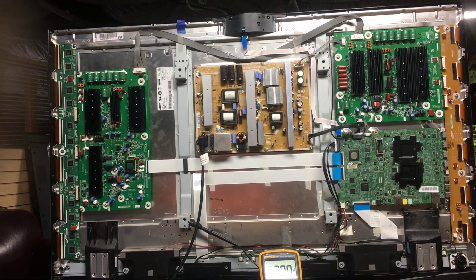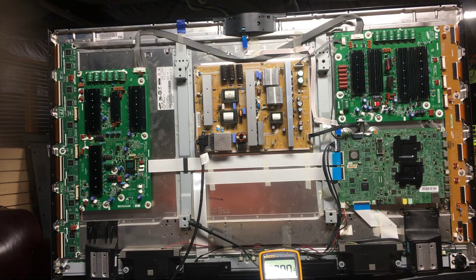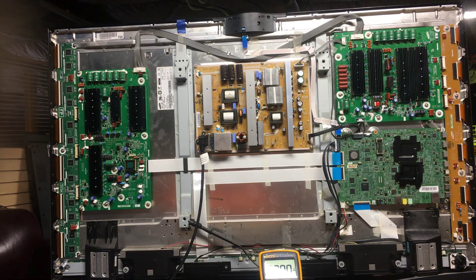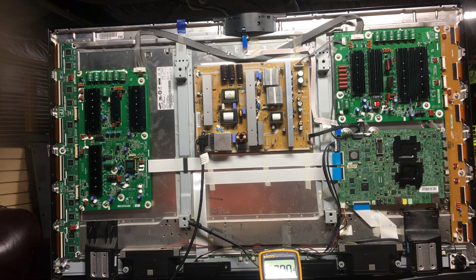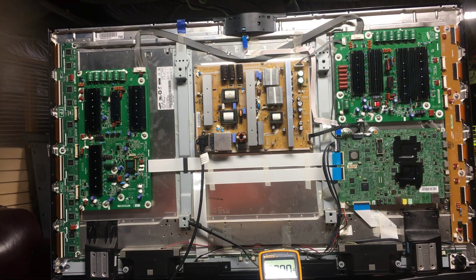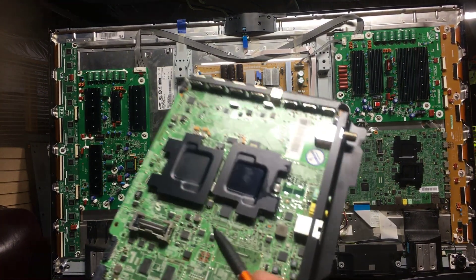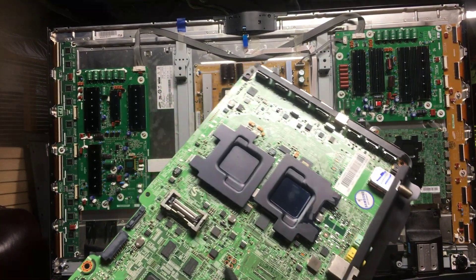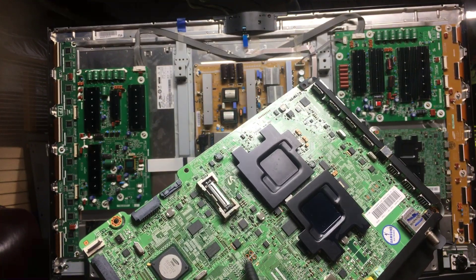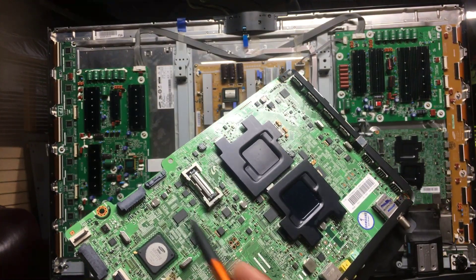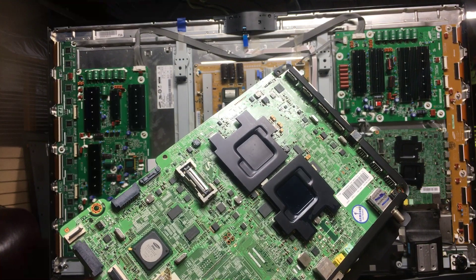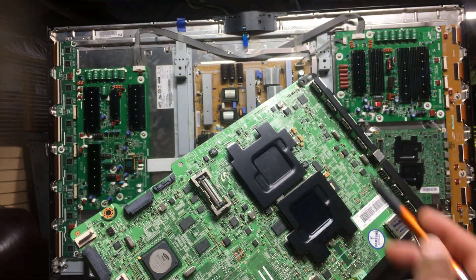We were able to isolate the problem using the pin 3 and pin 4 jumper points to determine whether it's the logic control board or the main logic board causing the problem. This was after all the voltages were checked.